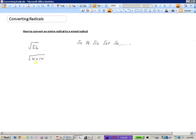So we can write this as the square root of 4 times the square root of 14. The square root of 4 is 2, so it becomes 2 times the square root of 14. We cannot square root 14, and none of the perfect squares go into 14. So we write this as 2 root 14.